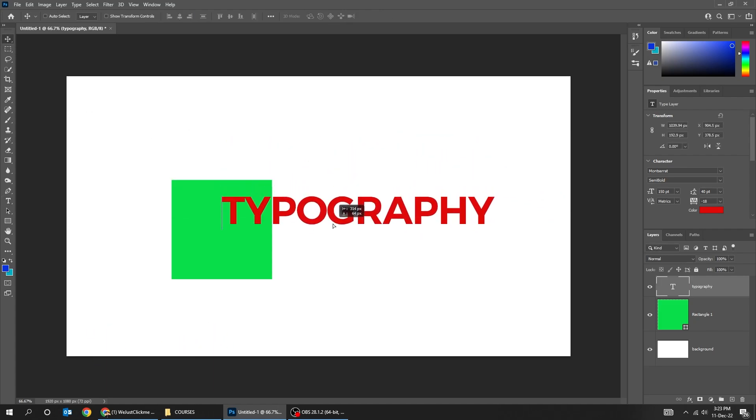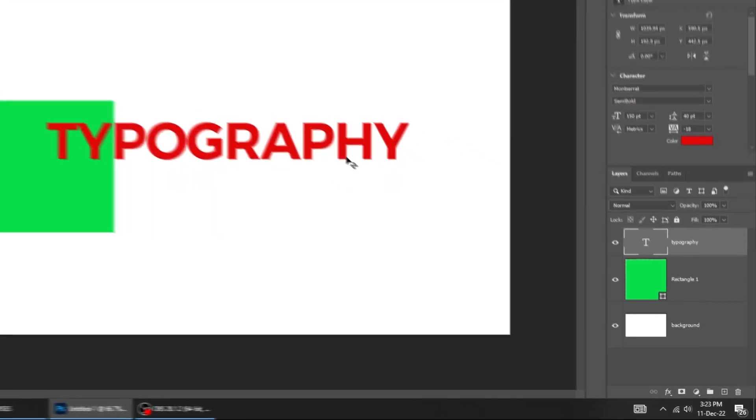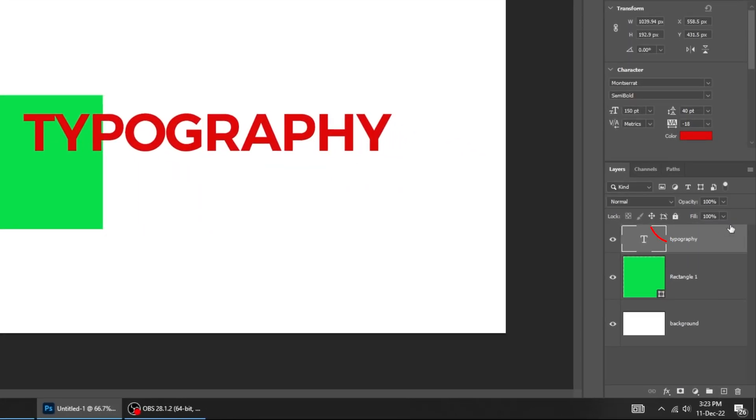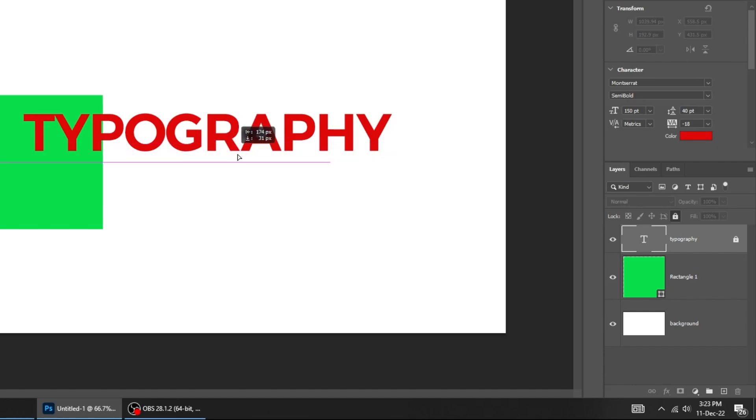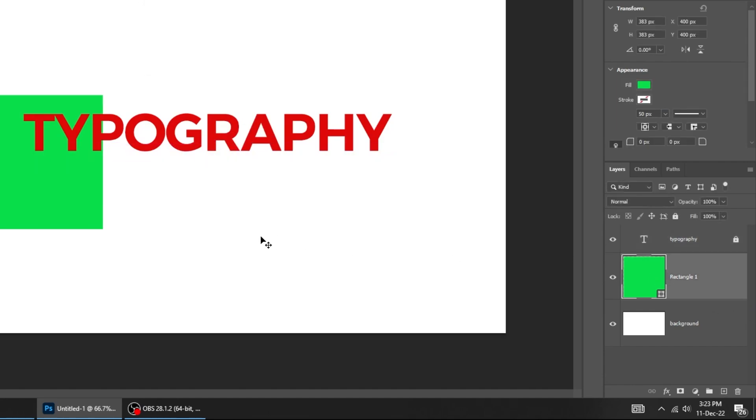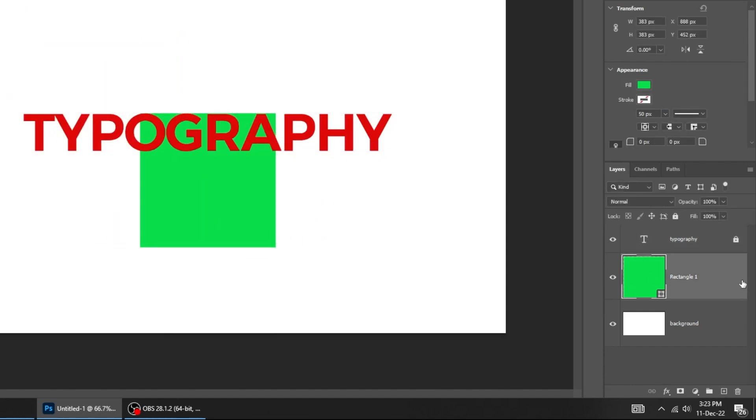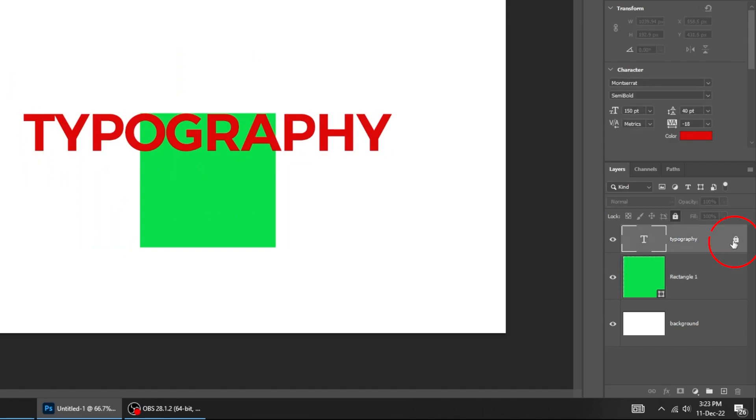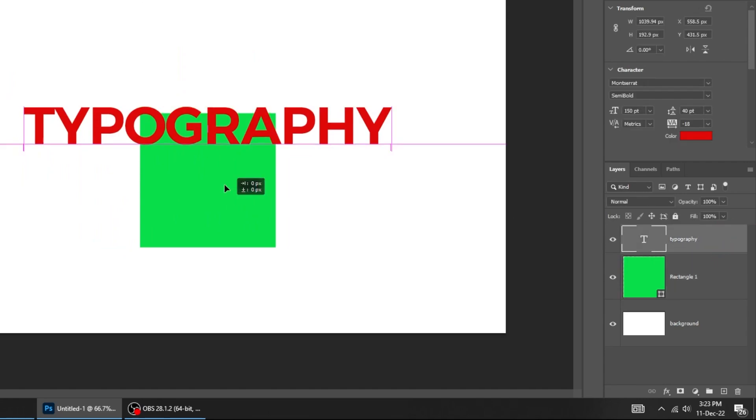To lock this layer, click on this icon. Now we can't move the text layer cause it is locked. To unlock it, click on this icon. Now we can move it around.